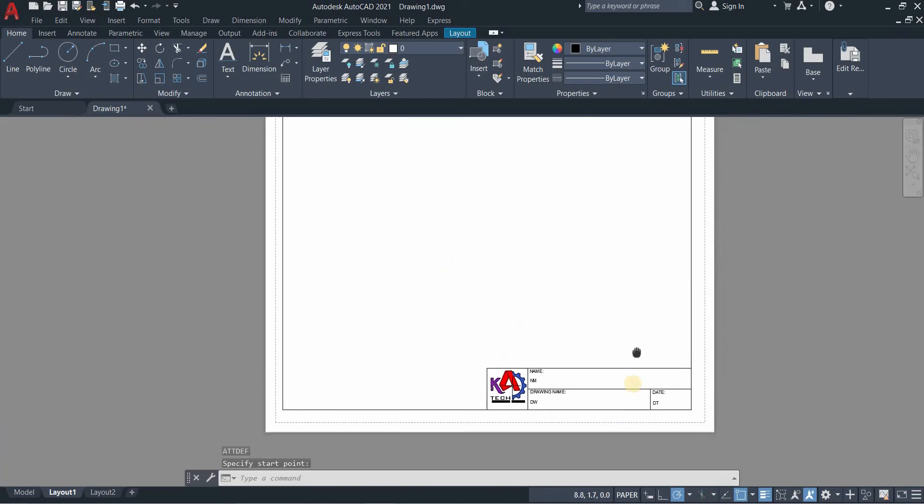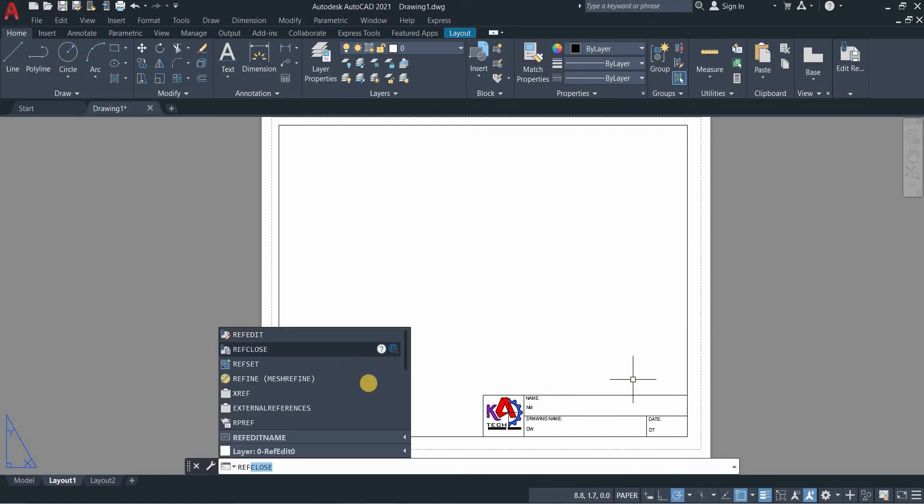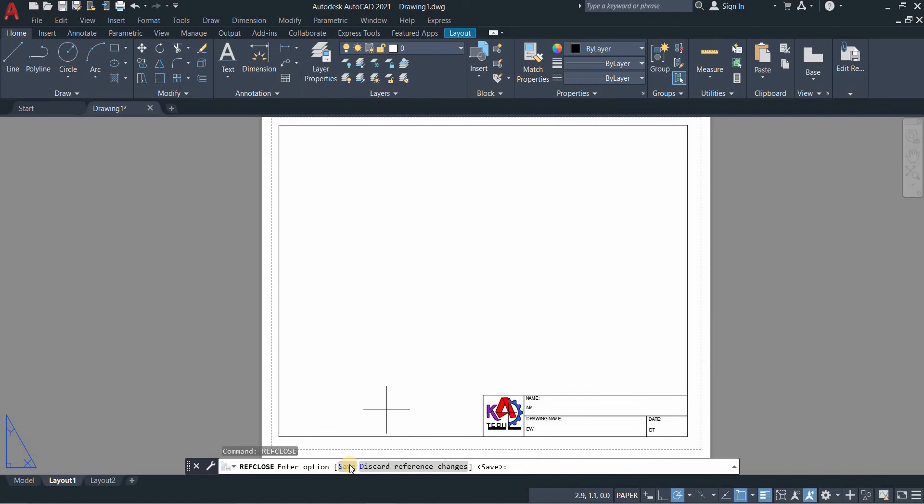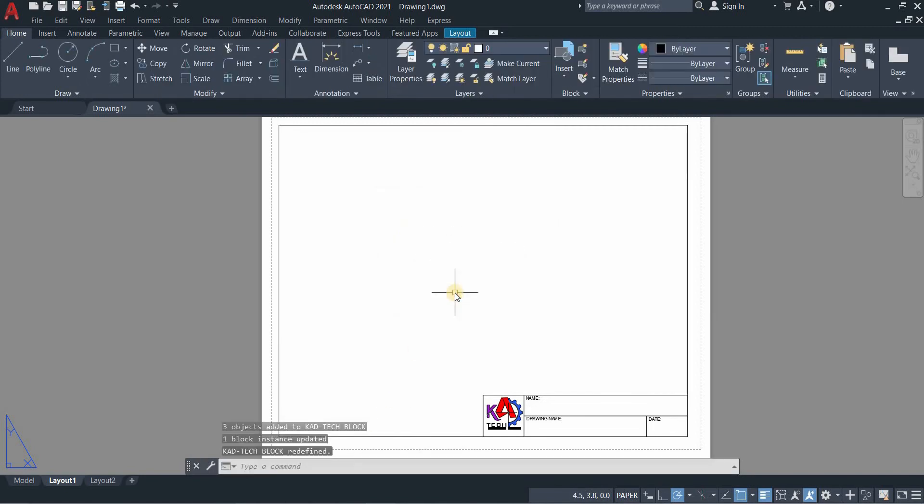If you are done, you need to close the block. Type ref close, save, and then OK.